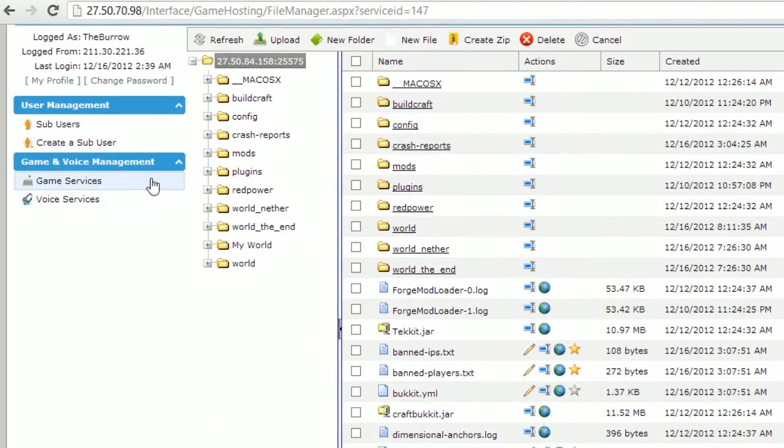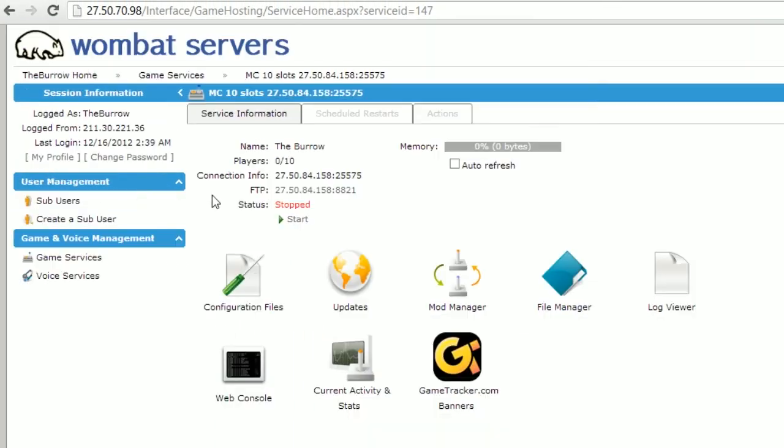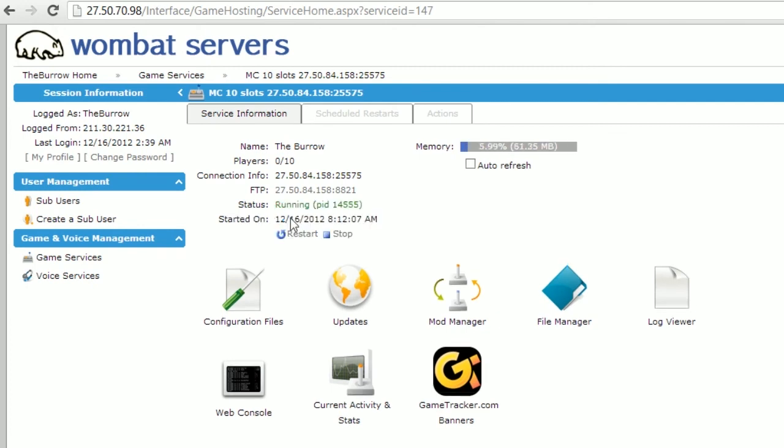Now return to your game panel and start your server. When your server starts up, your new custom world will be loaded. That's all for today. I'm James from Wombat Servers and I'll see you next time.